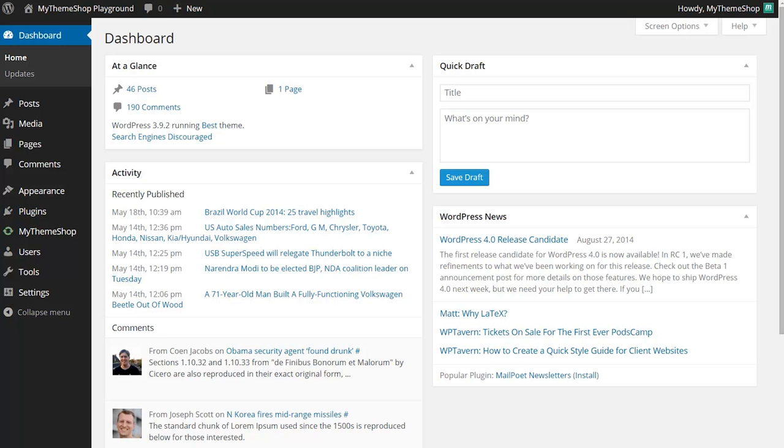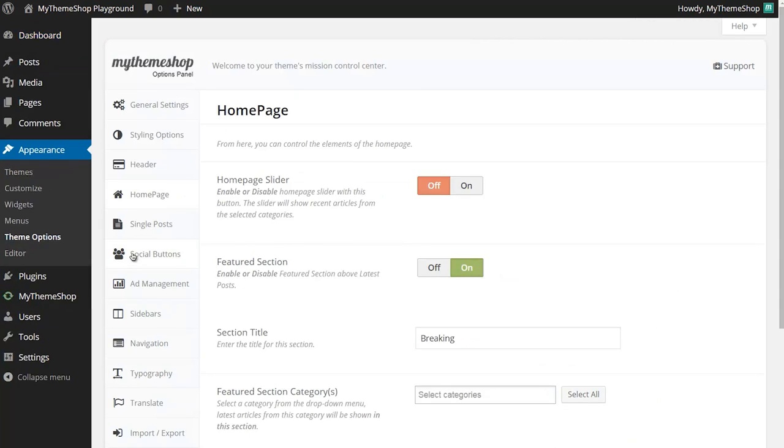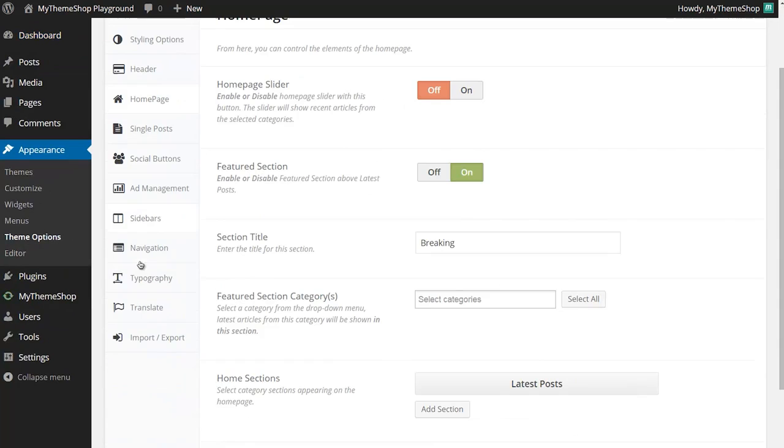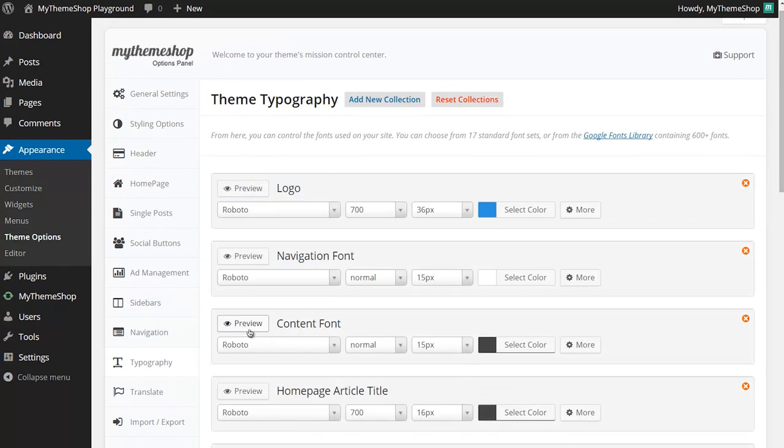You can do this from your theme options. You'll either want to head to Appearance and then Theme Options, or if your theme has an Appearance and then Typography menu, you'll want to head to Typography. For my theme I'm going to head to Theme Options, and now you want to head down to Typography and just click on that to load the typography options for your MyThemeshop theme.